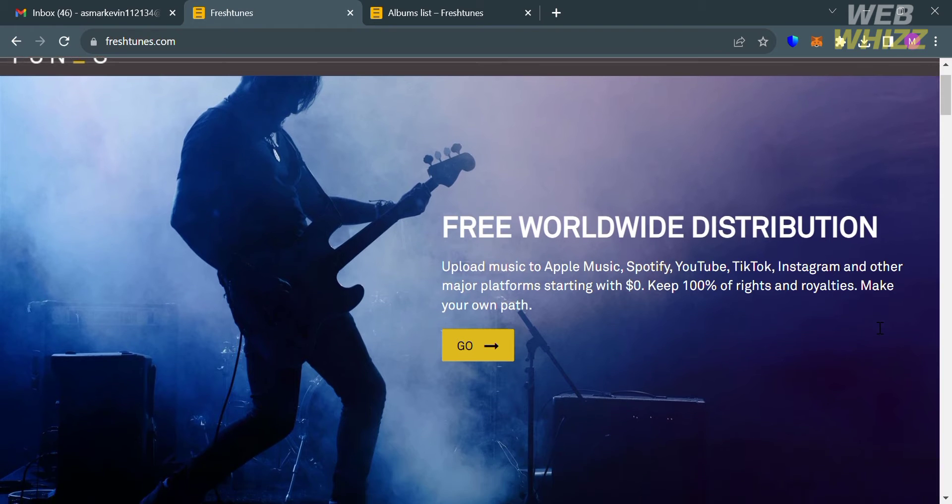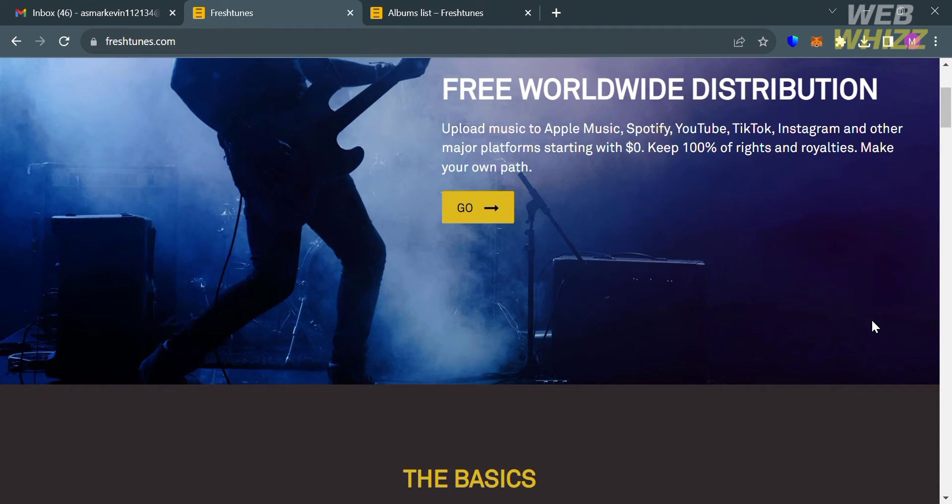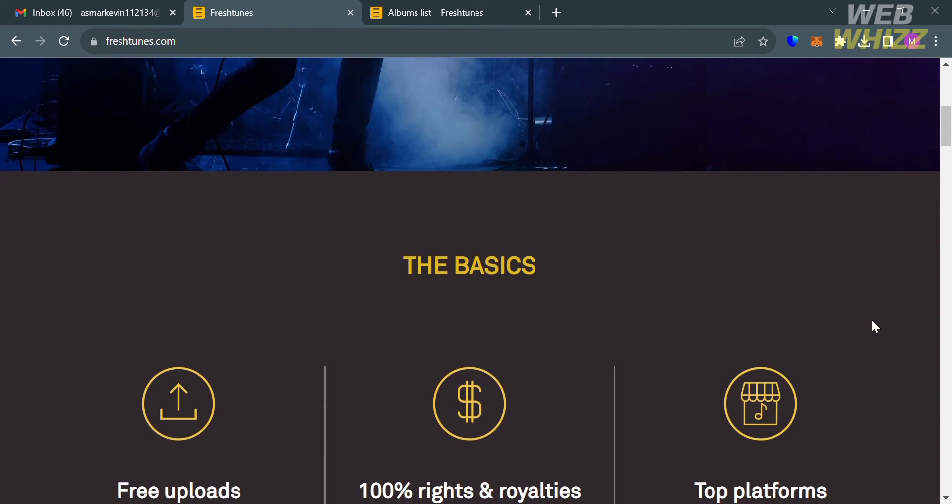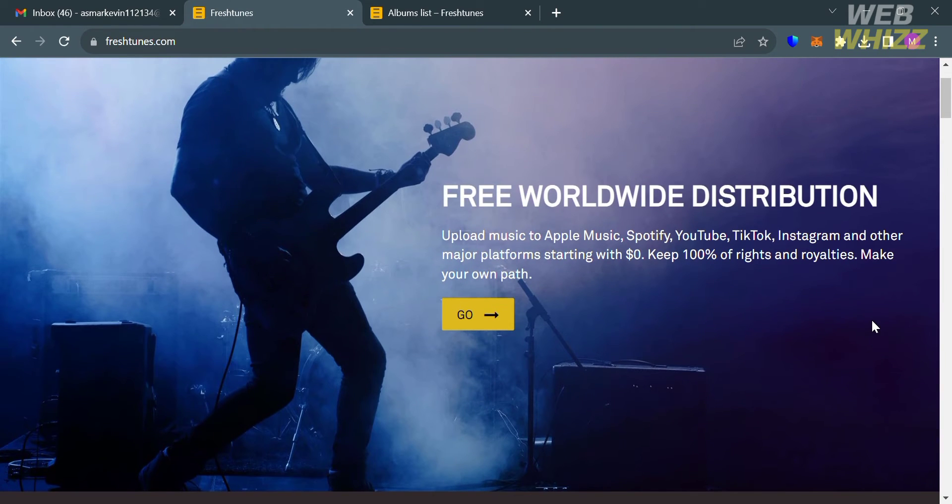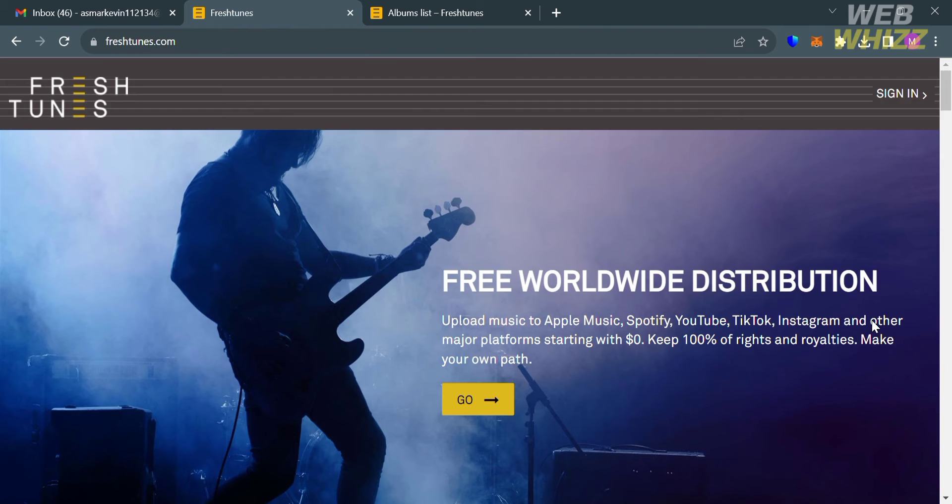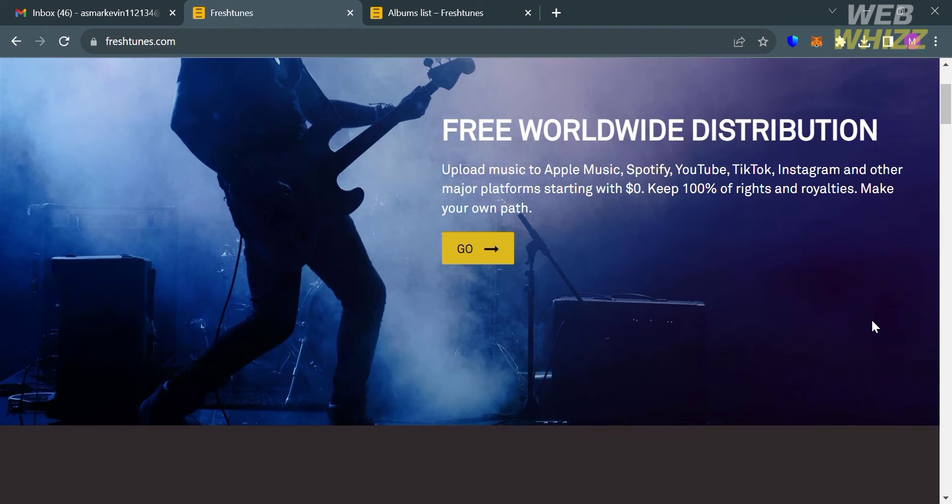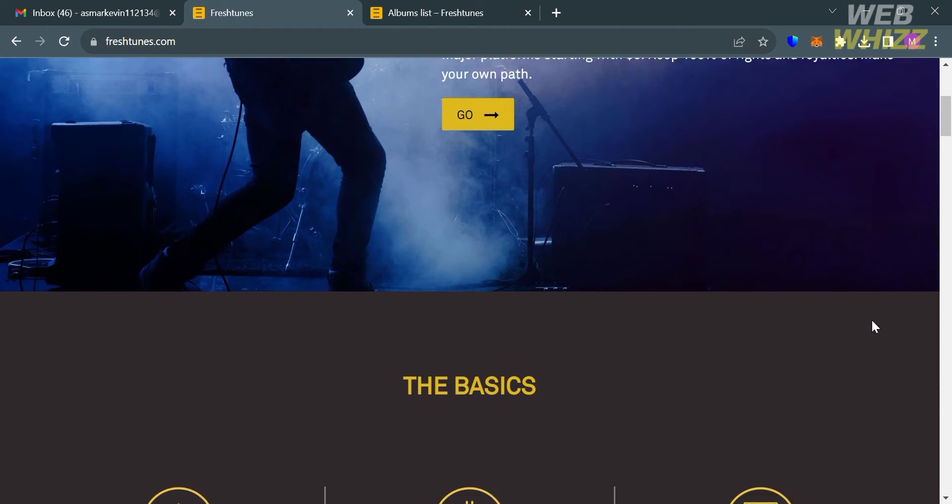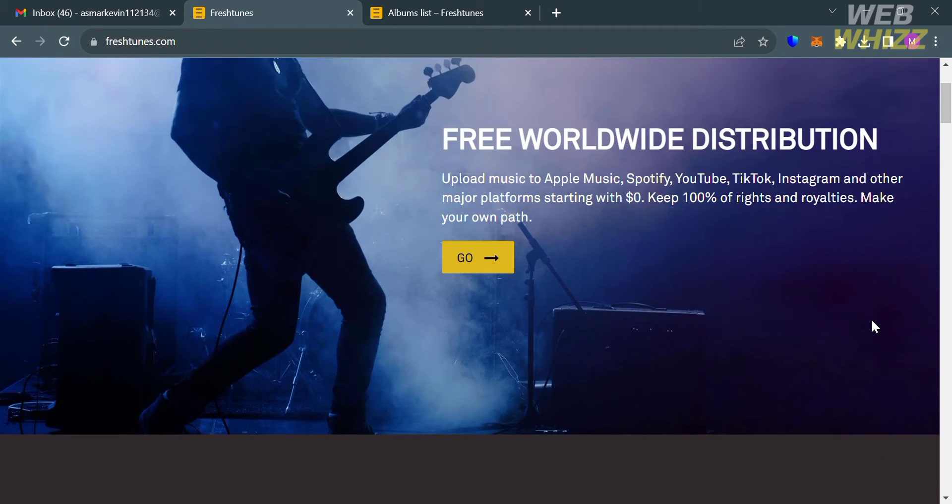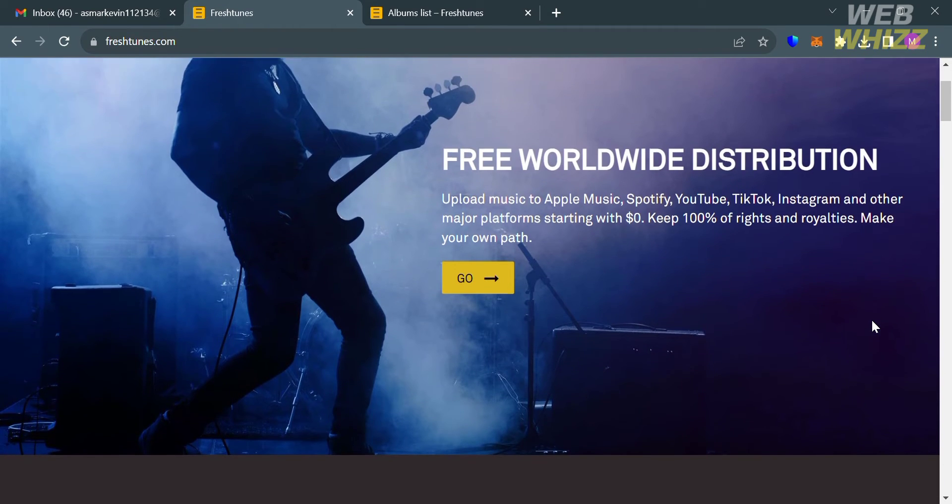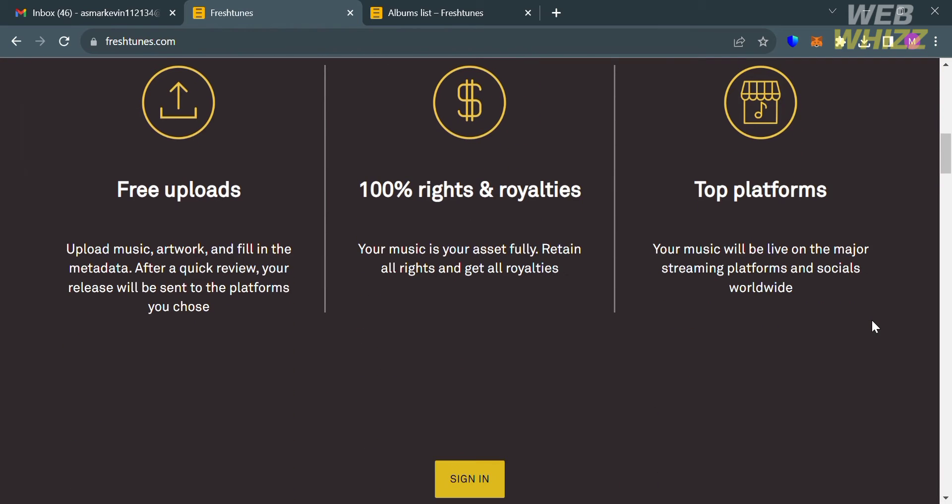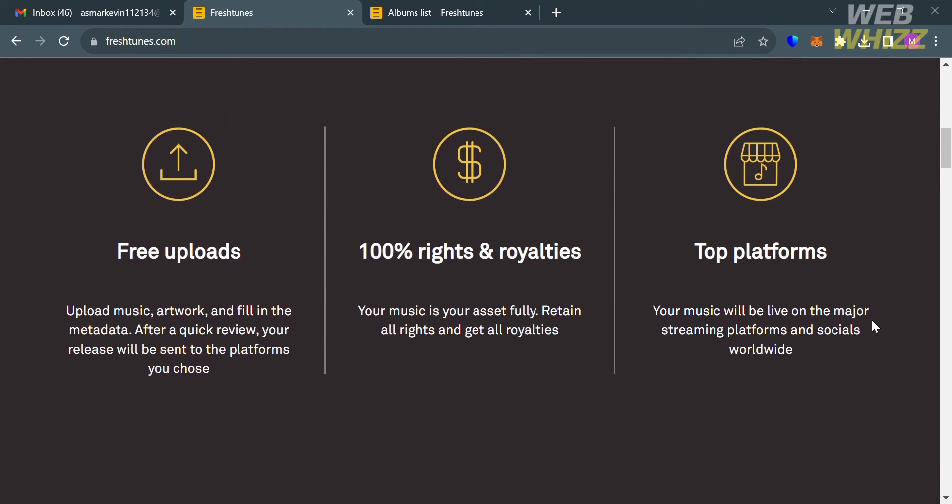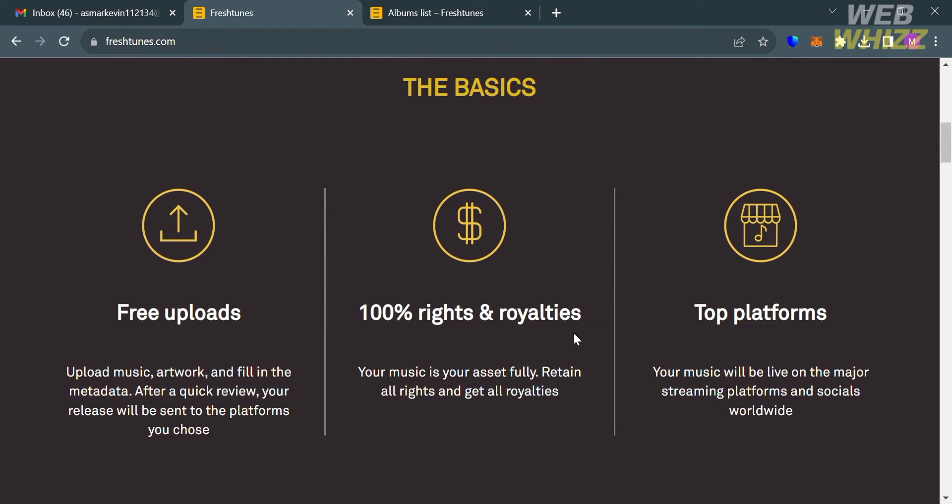But before uploading a song on Fresh Tunes, let's start first by knowing this platform. Fresh Tunes is a free music distribution platform that allows independent artists to sell their music on various online platforms such as iTunes, Spotify, Google, and Amazon.